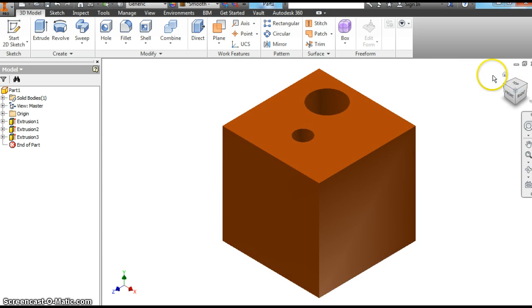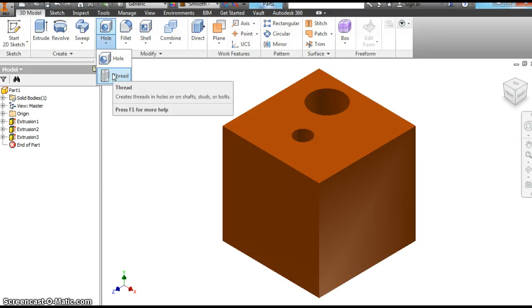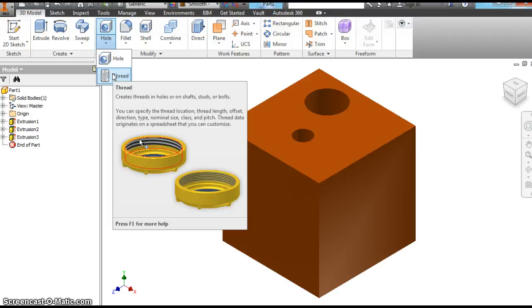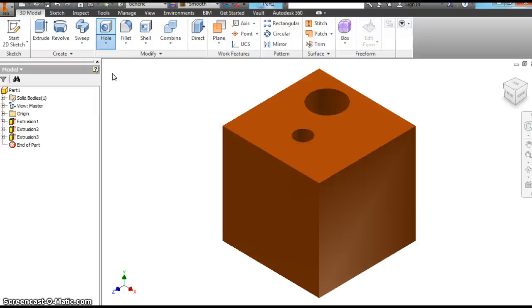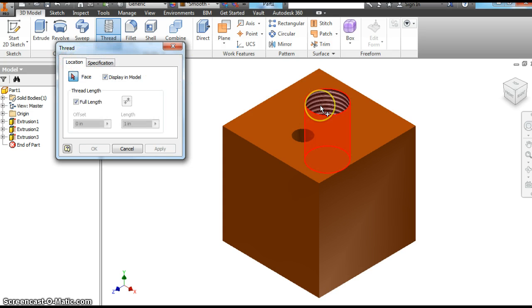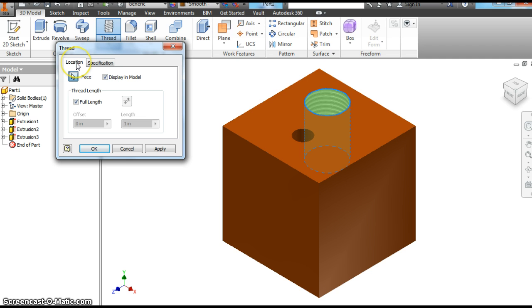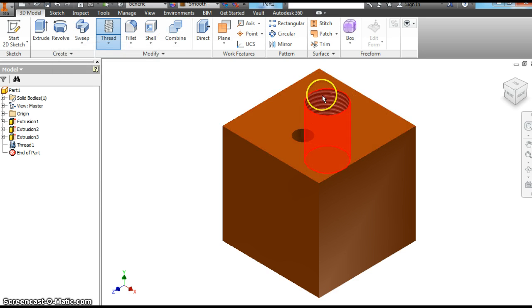Another cool thing you can do with this hole feature — for these parts to make it more realistic, you can put threads in there. If you click the little down arrow beneath the hole, you'll see there's a thread tool. It creates threads in holes or on shafts, studs, bolts, and you can get really advanced when you do an assembly file. So let's click thread. The location, the specification — you can change the different types of thread. It has made that a size 2 for 2 inches, Class 2B, right-hand thread. I'm going to hit apply and close. So now we have threaded that hole.